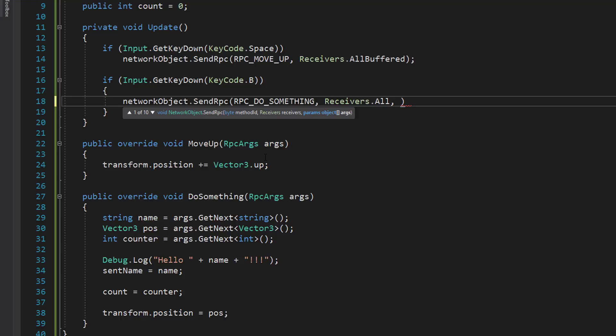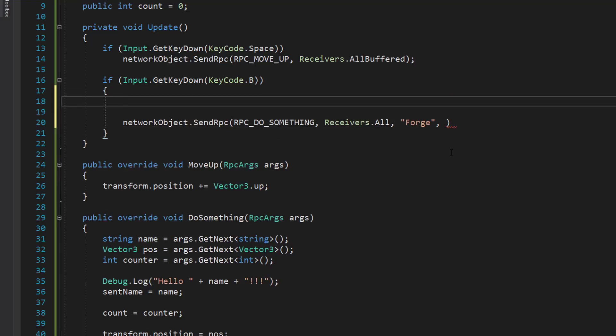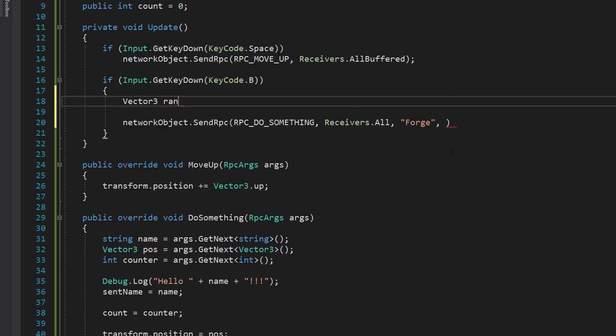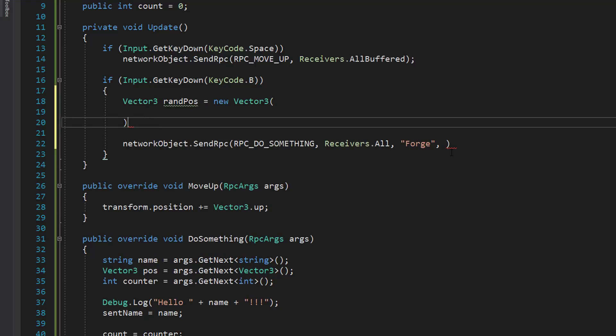We'll keep this simple. The first argument I'm going to pass in is forge, which is a string. It's going to be the first argument, string. The next argument that I'm going to pass in is going to be the position. And we can make this some random position if we want. So I'm going to make a random position.